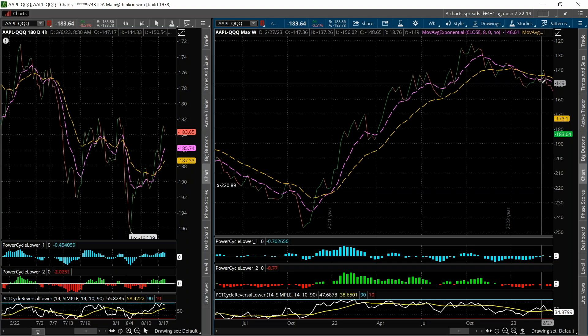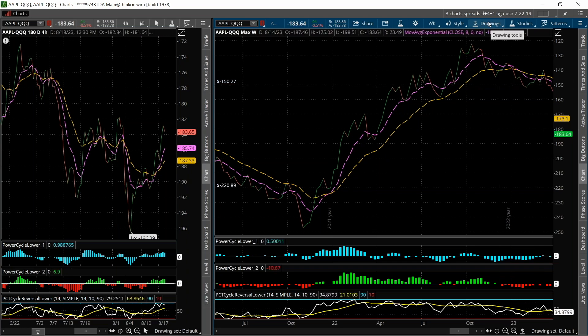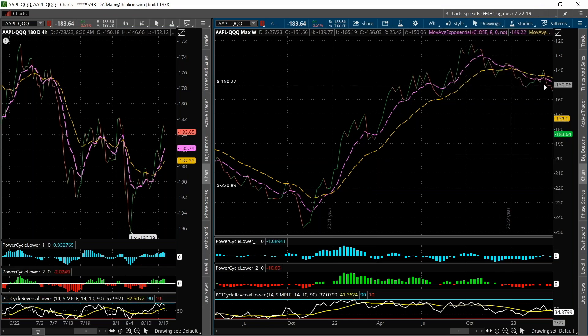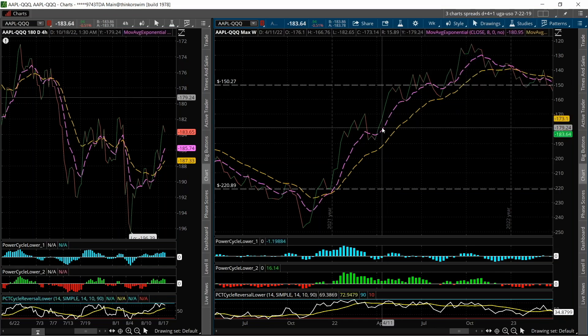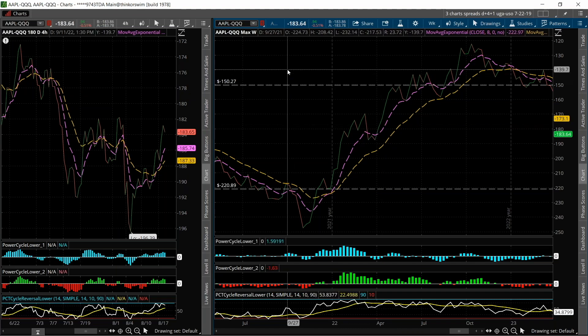Let's say you got out right here at 150 — just a what-if scenario. So from 220 down to 150, that's a $70 per spread increase.